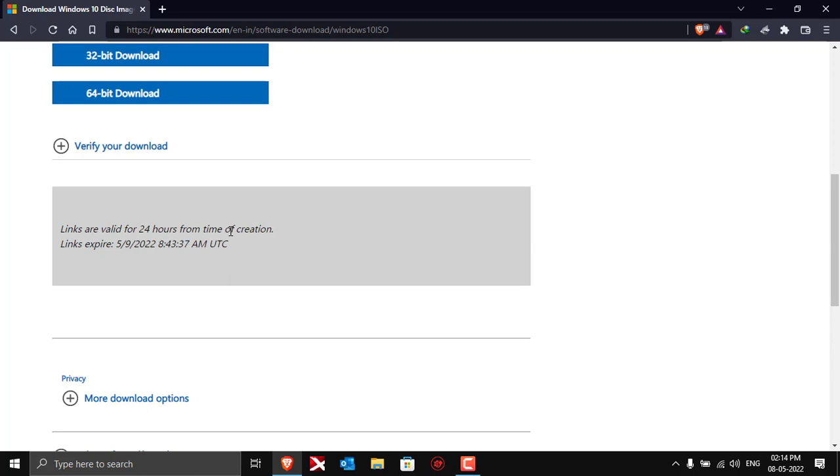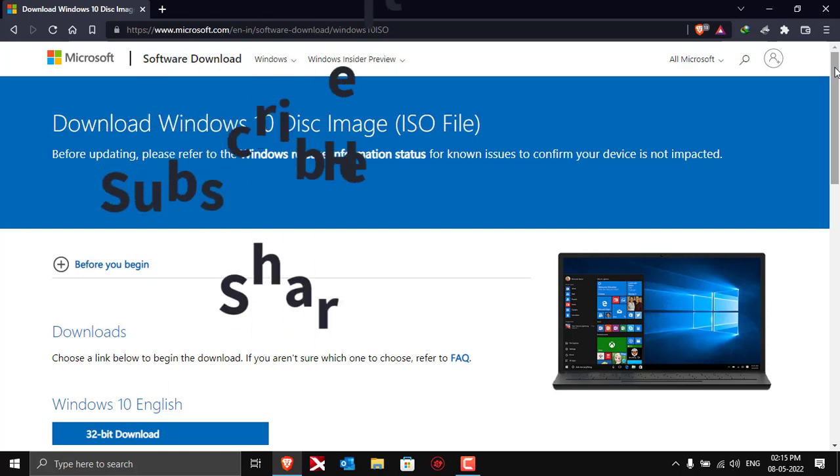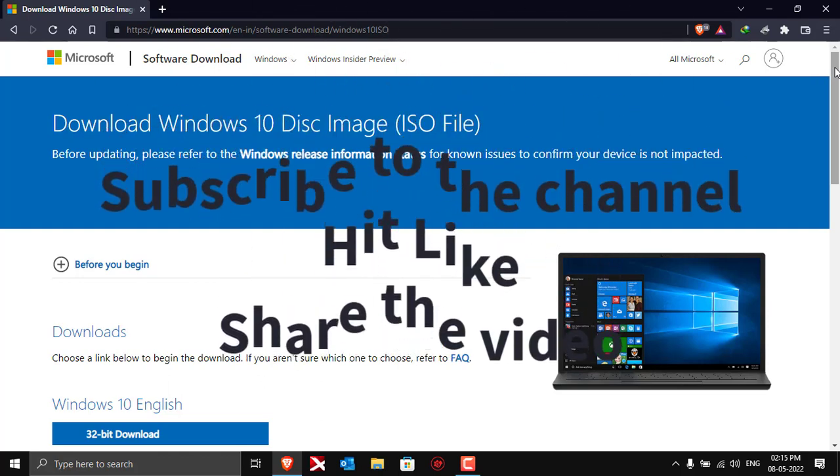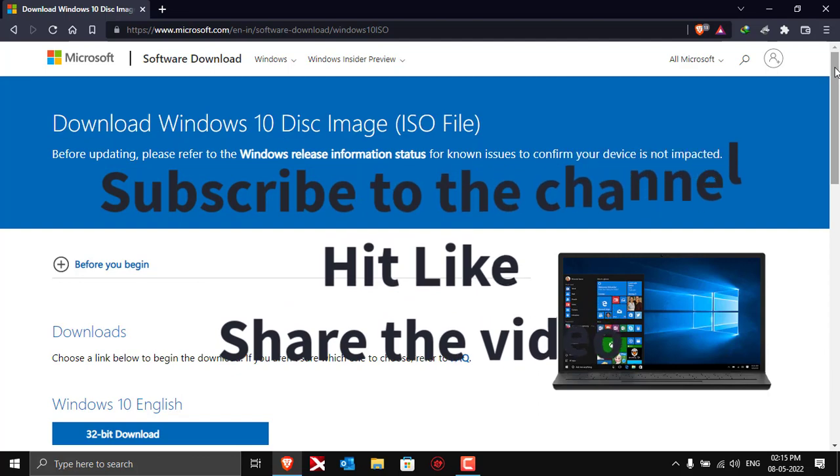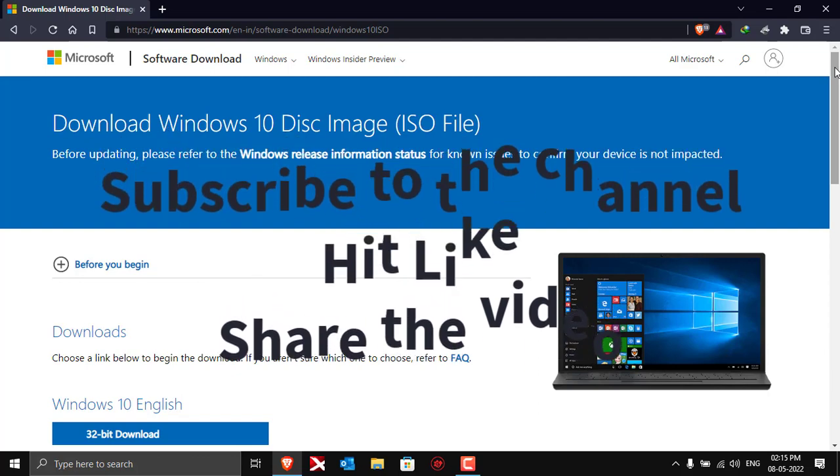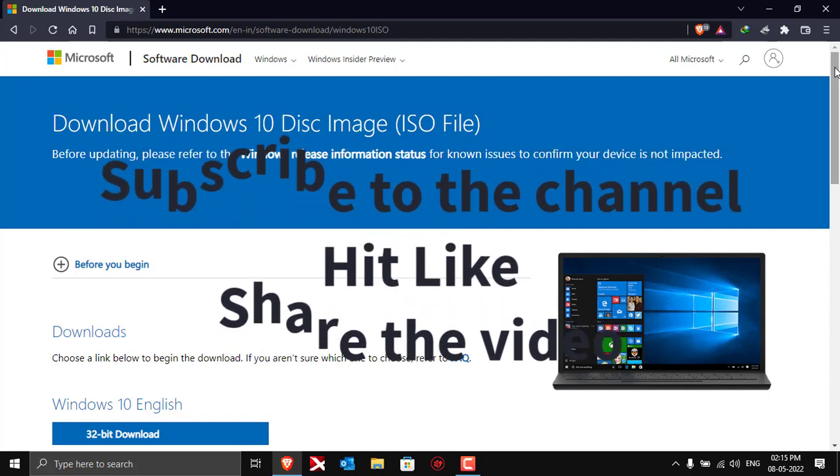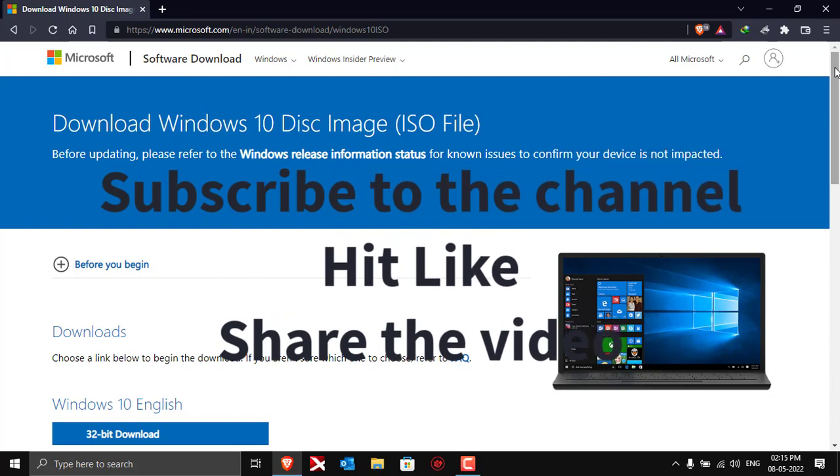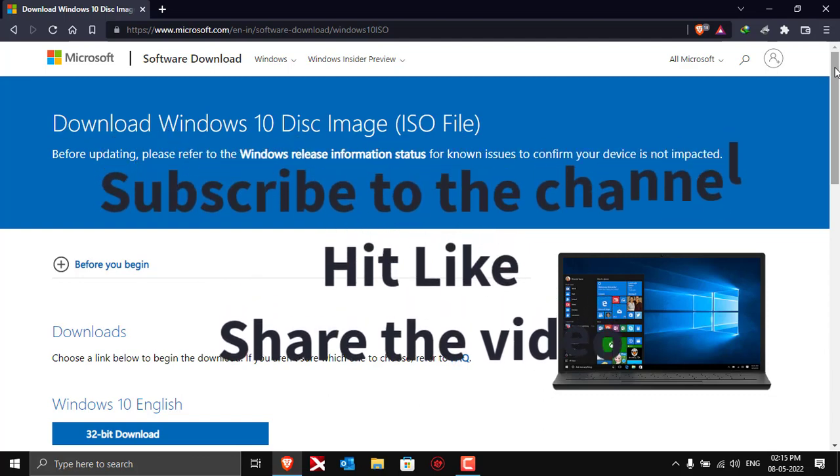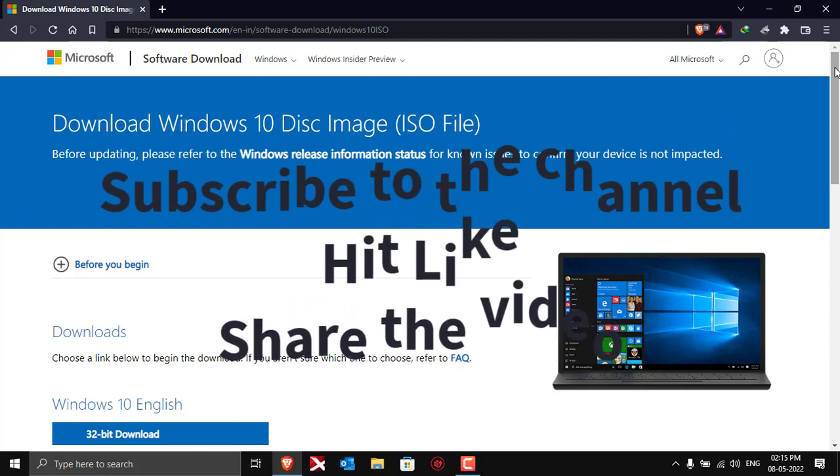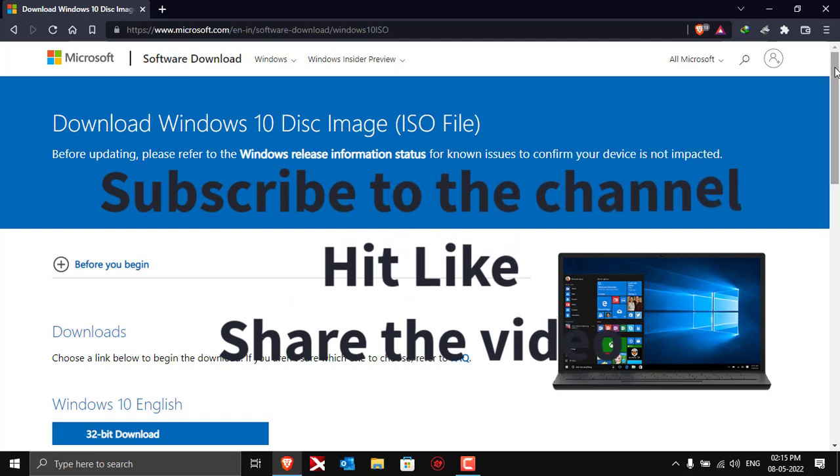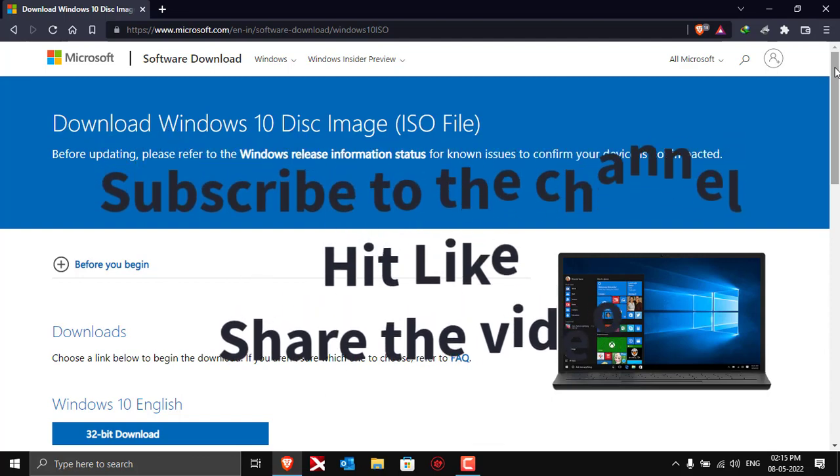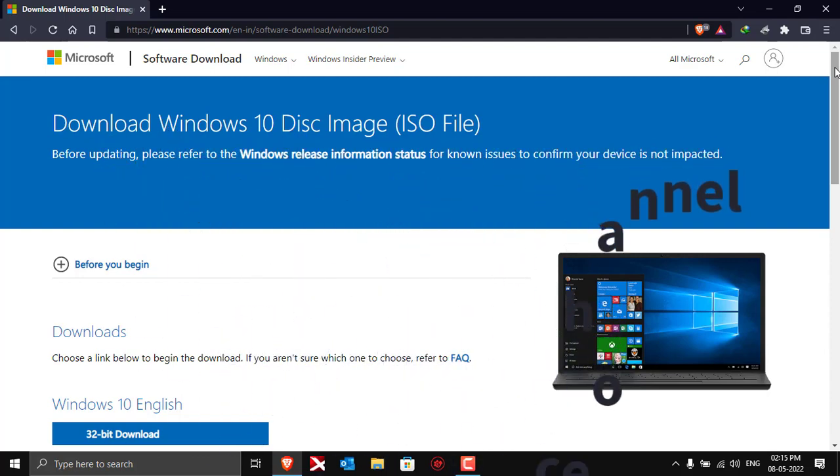That's all for today and I hope you liked the video. Before you leave, I just want you to please subscribe to the channel - it will help me to grow further and encourage me to bring more videos for you guys. If you liked the video, click on like, and if you want to share it with any of your friends who want to download Windows 10 ISO file, you can share the video. That's it for today, see you again, have a good day, bye.